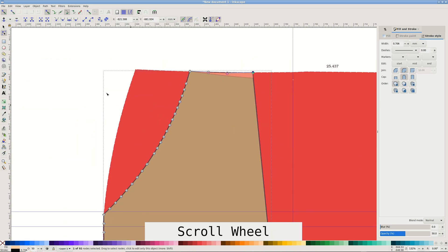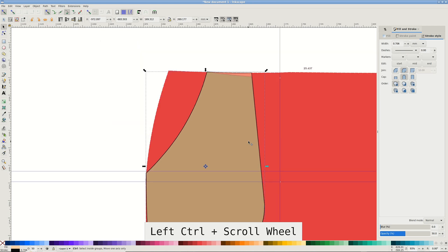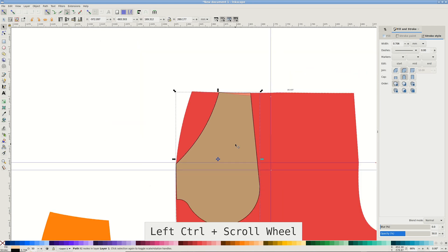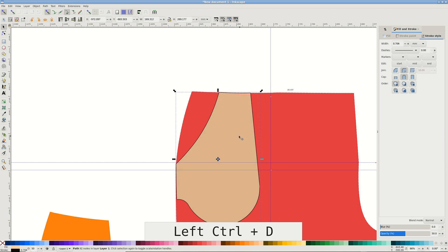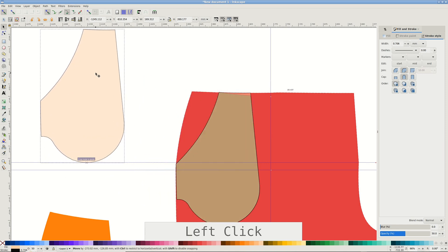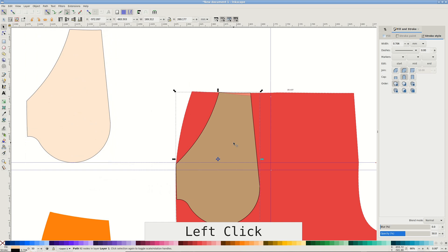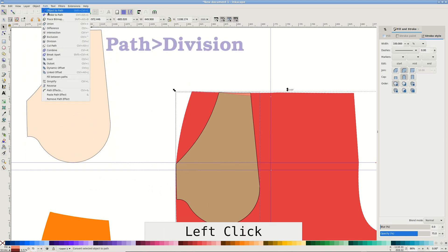Pull a copy of the finished pocket facing aside. Now that we have a facing, we can cut the pocket opening. Select both new facing and the pant leg and pass Division.